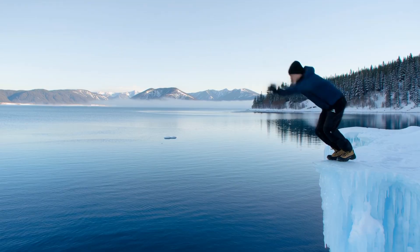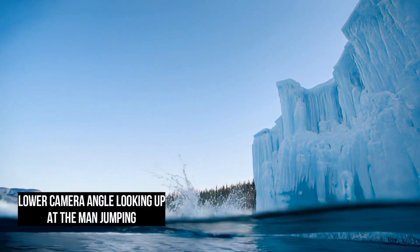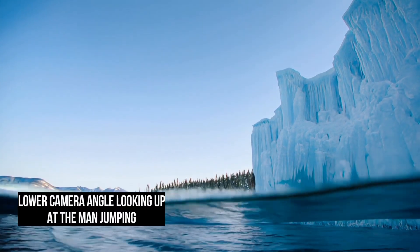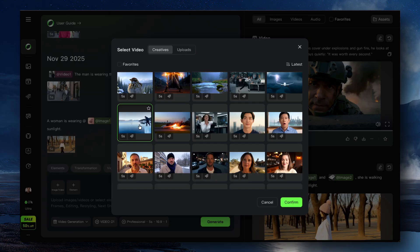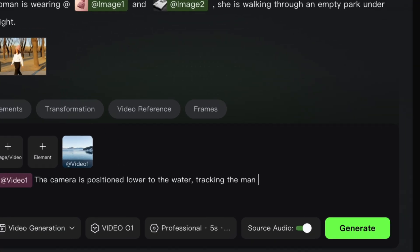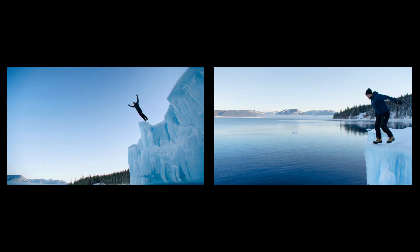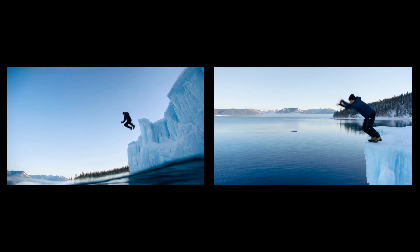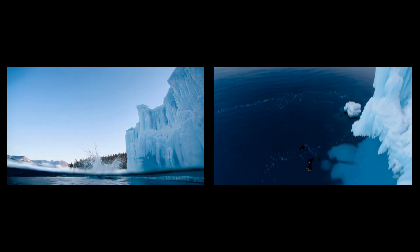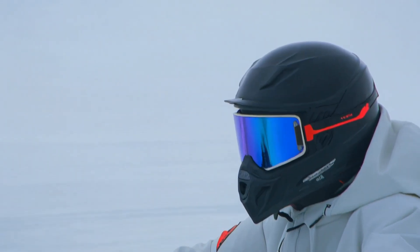Here's an example of a person jumping off an ice cliff into the water. The second shot, lower to the ground seeing him jump, was generated by prompting that original video: 'I want a lower camera angle shot with the camera lower to the water, looking up and tracking him.' More examples of editing a scene to get a different camera angle.